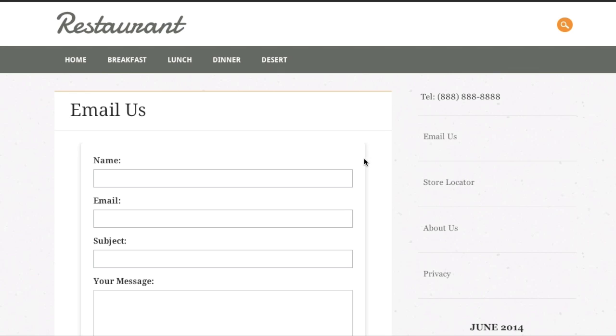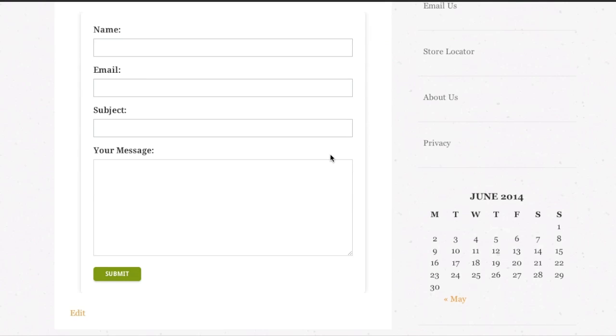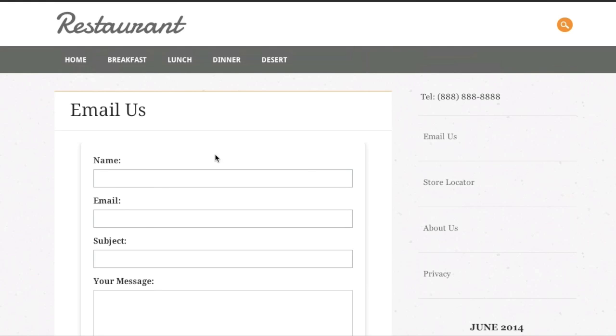Basically your contact form will look like this and what's nice about this is you can actually add additional fields. You can just add an additional field right there.